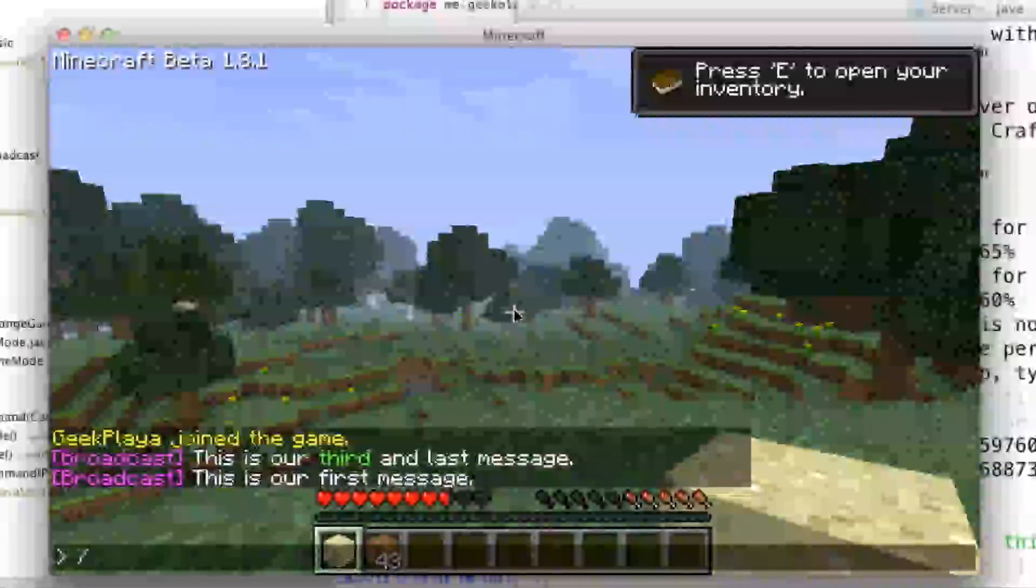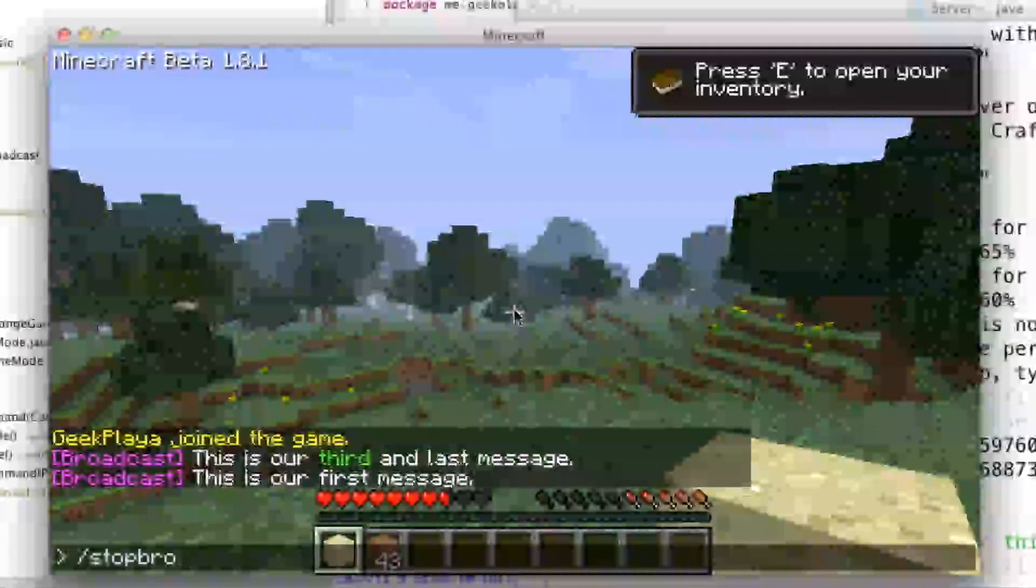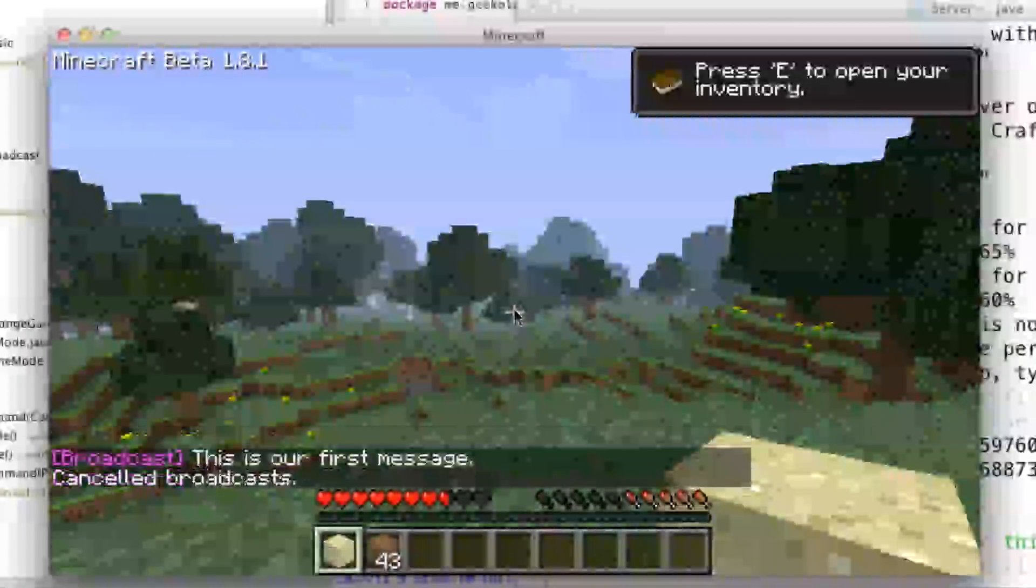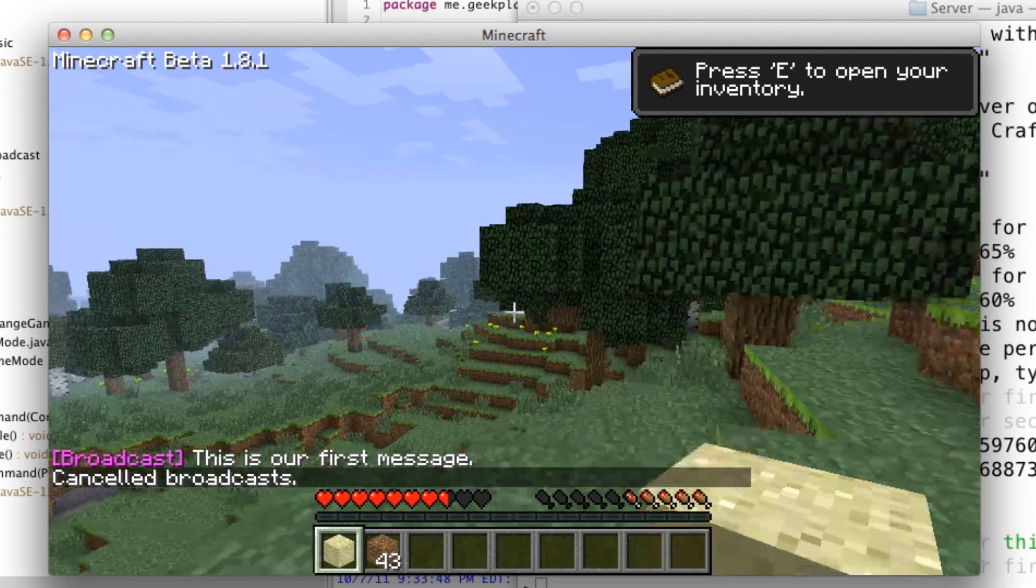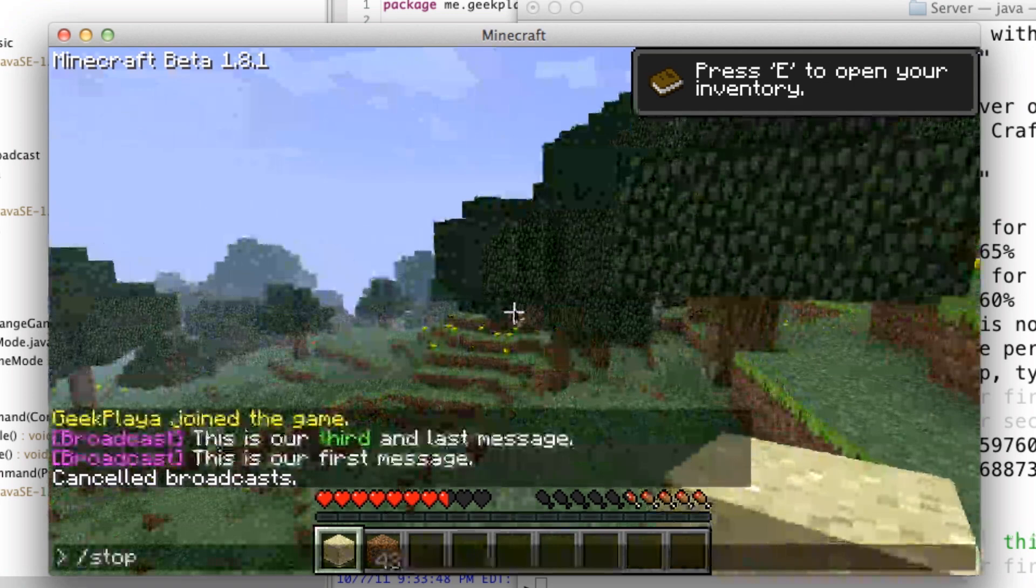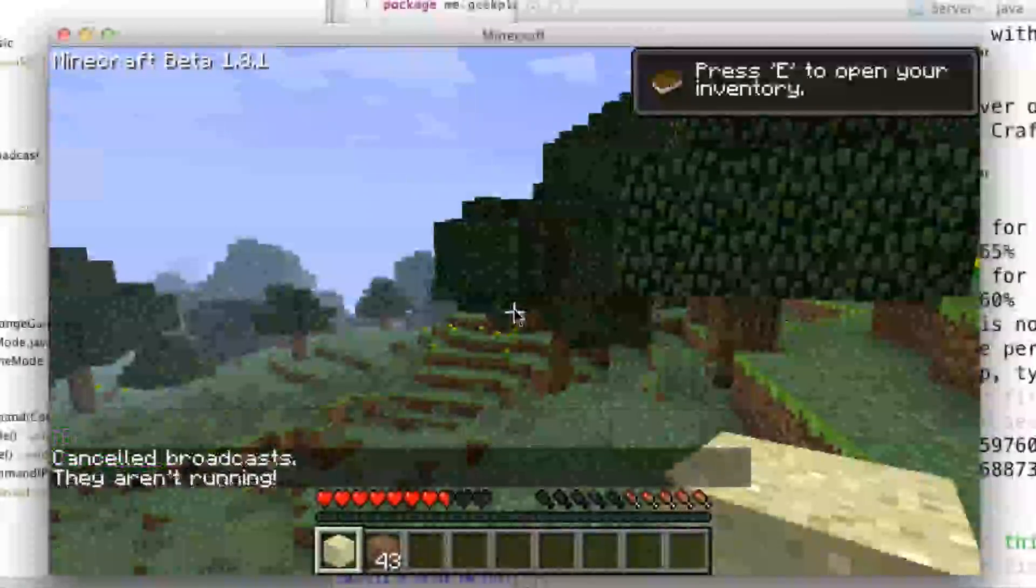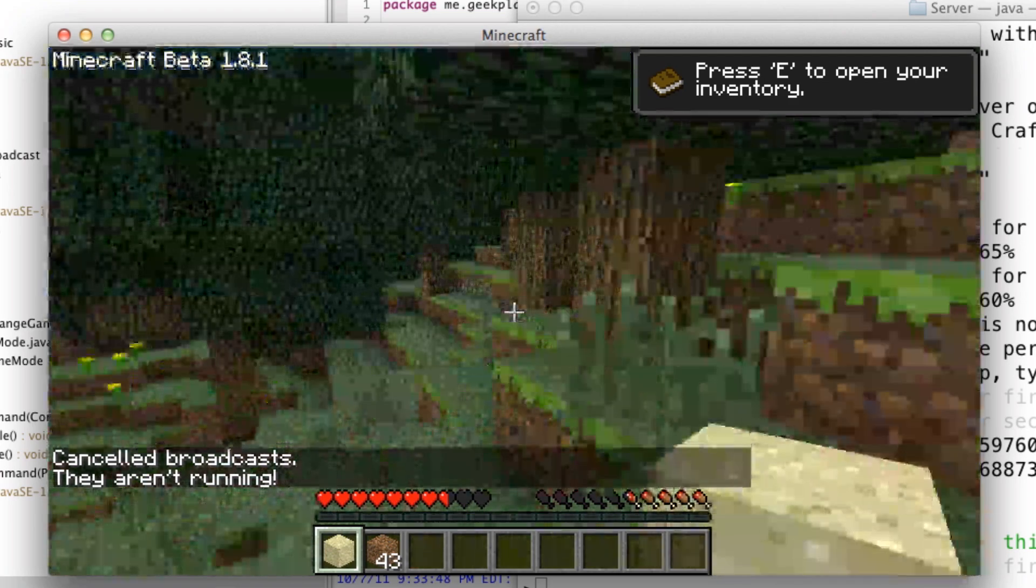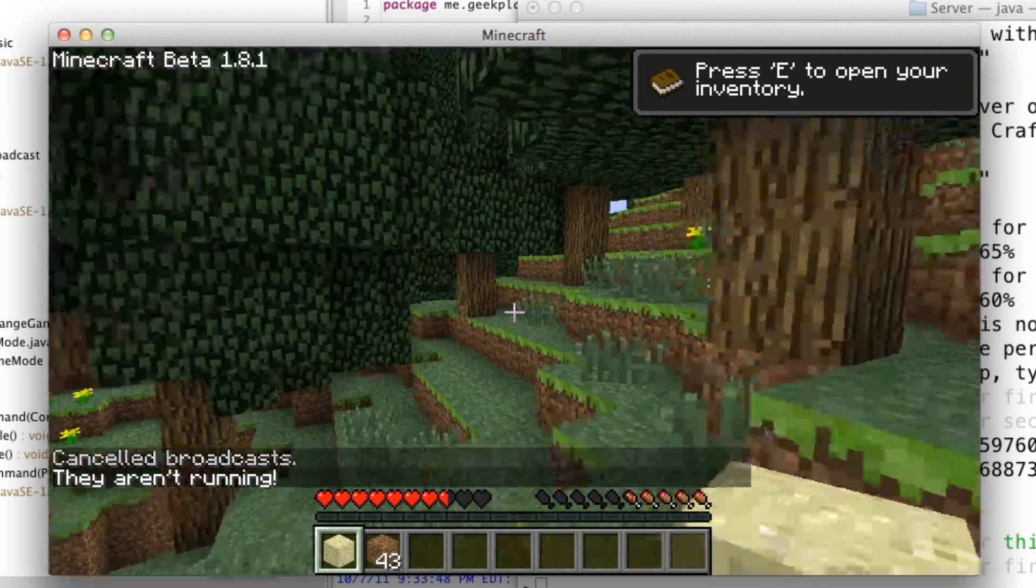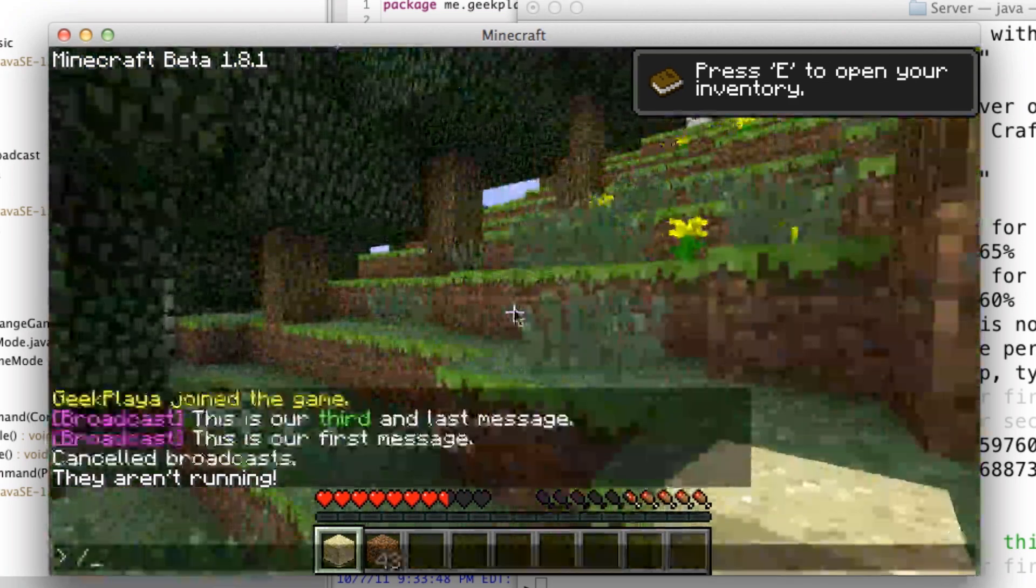We can stop it. And if we try to stop it again, since running is now equal to zero, it's going to tell us that it isn't running. So why are you trying to stop it?